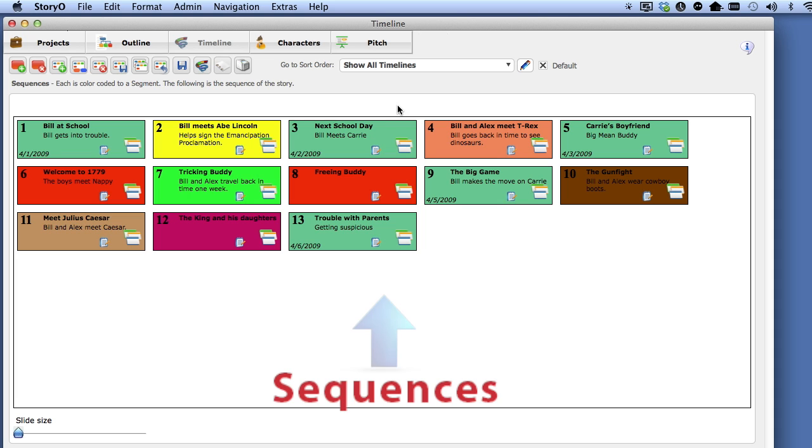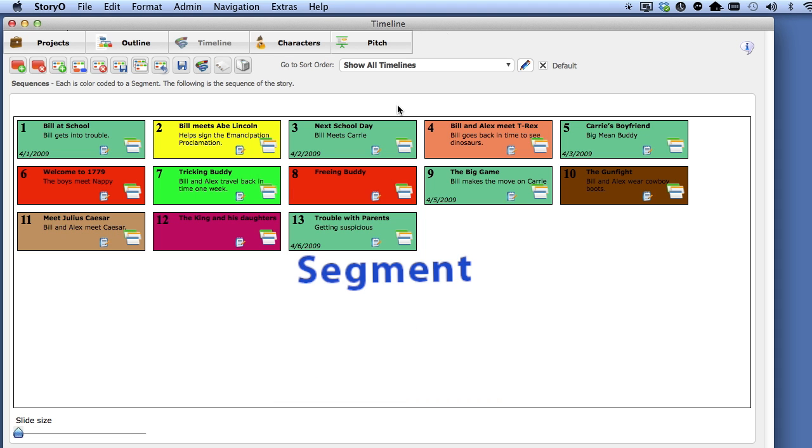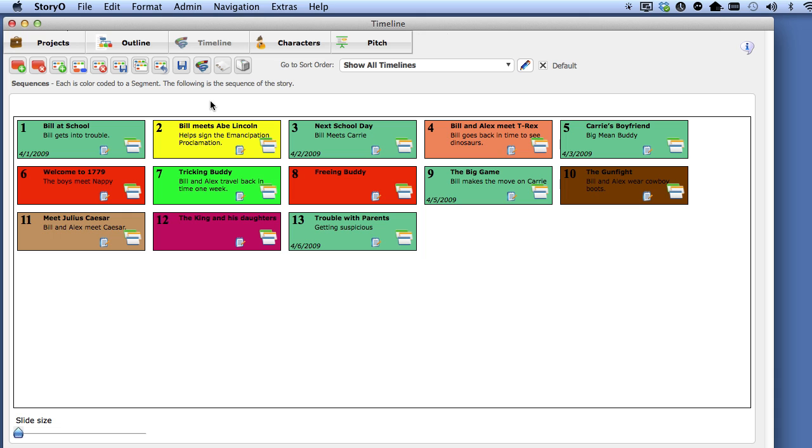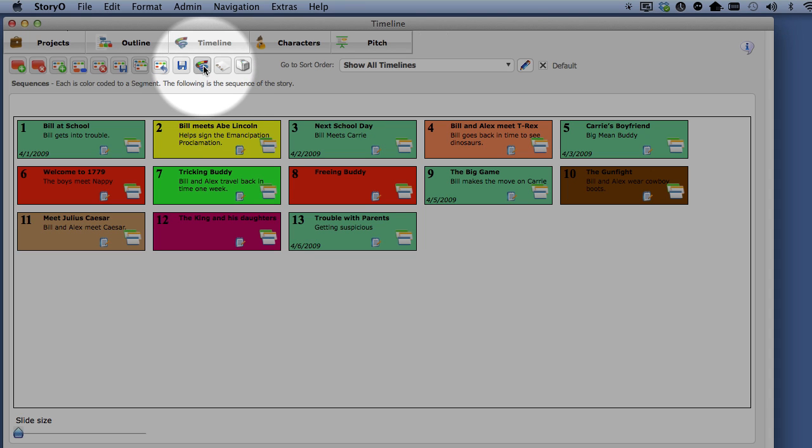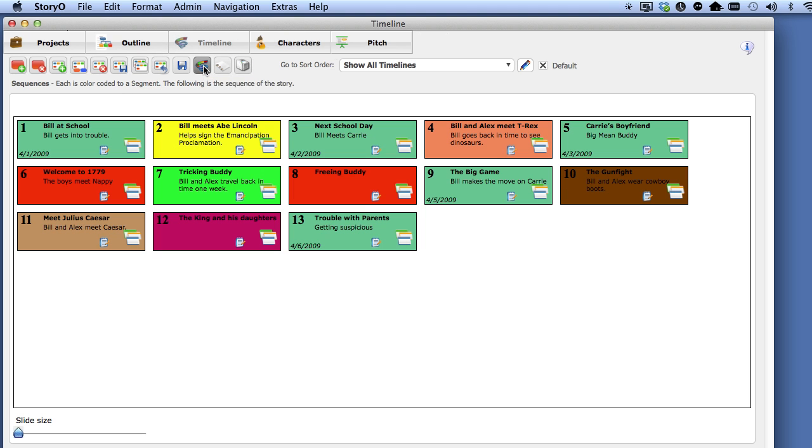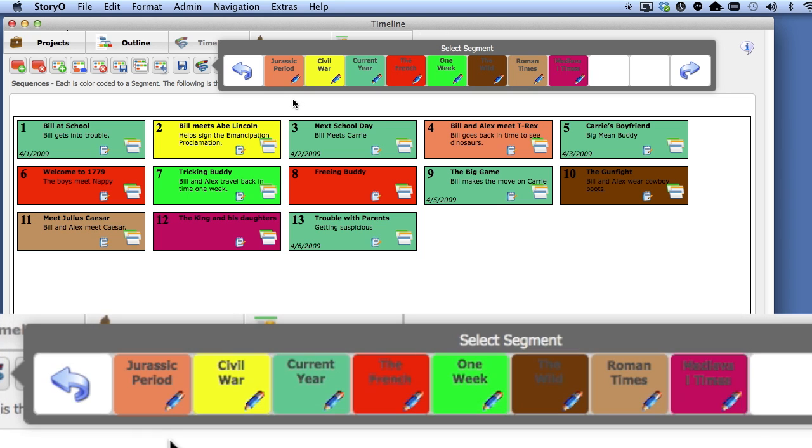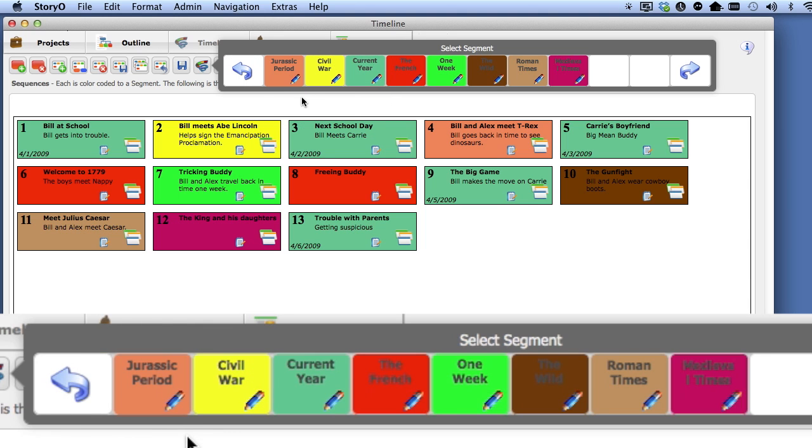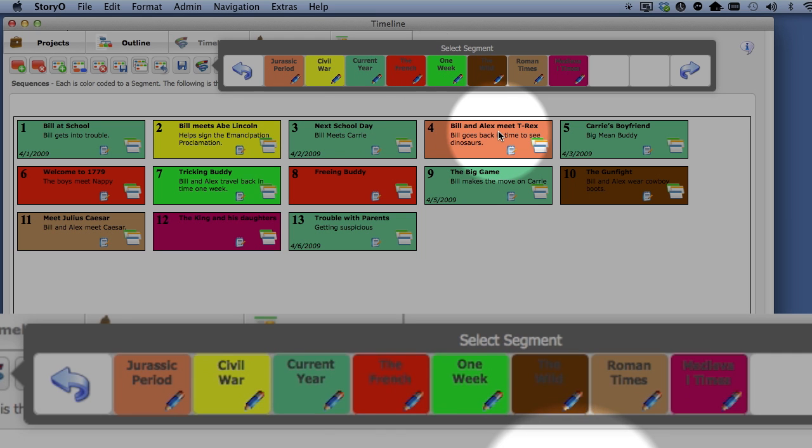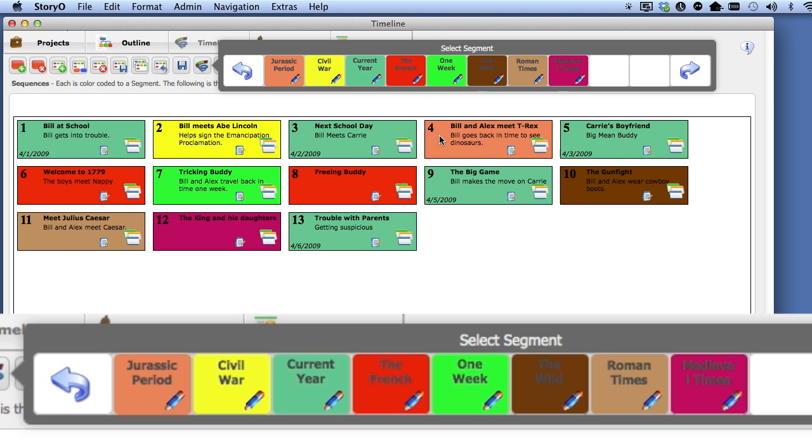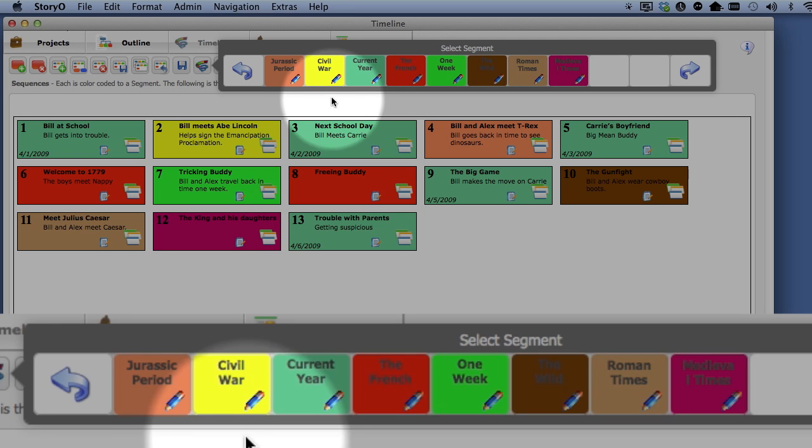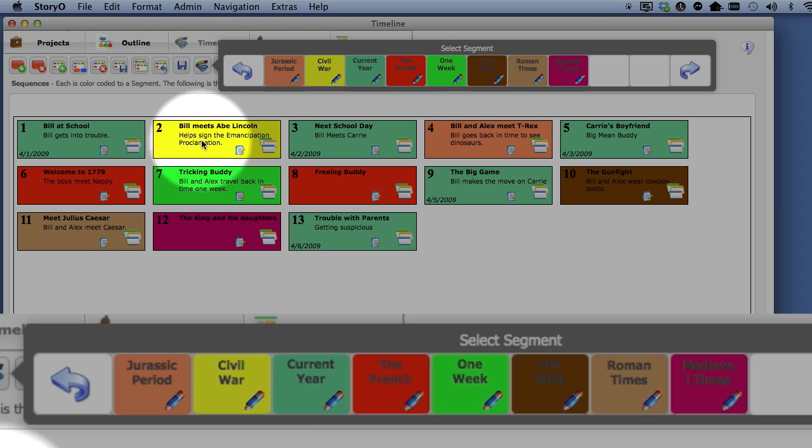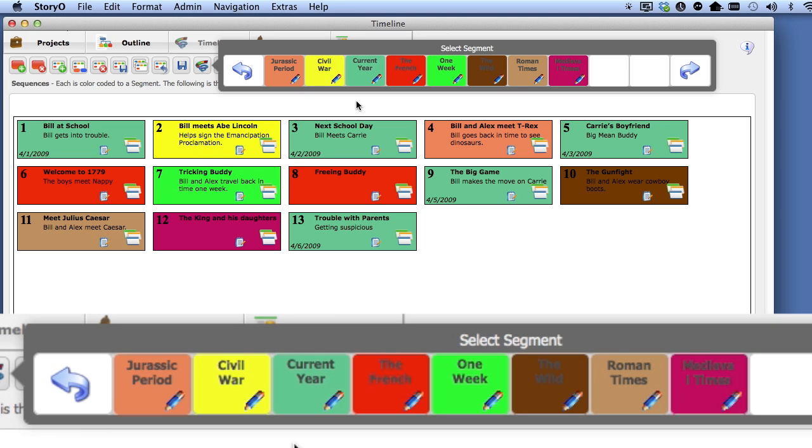Every sequence is attached to a segment. The segment is the top level in the timeline. To see a list of all the segments for this timeline, select the Filter Timeline by Segment button. The first segment is called Jurassic Period, and if you look at the sequences, you will see one sequence with the same color. The next segment is Civil War, and again, there is one sequence on the canvas that is associated with that segment.